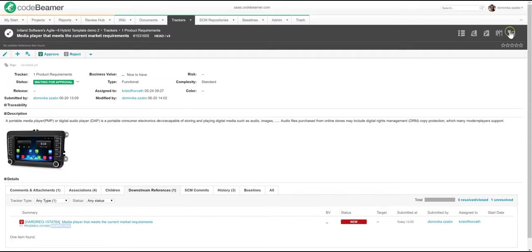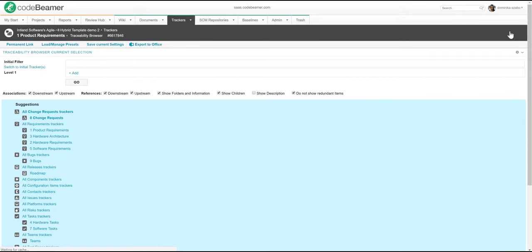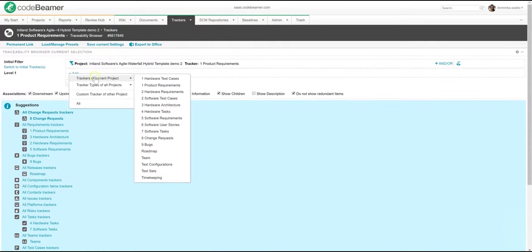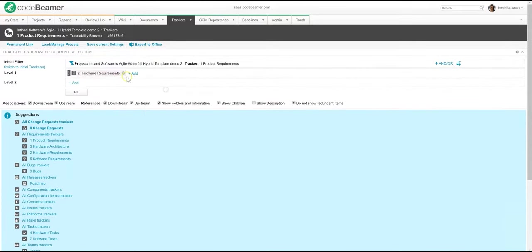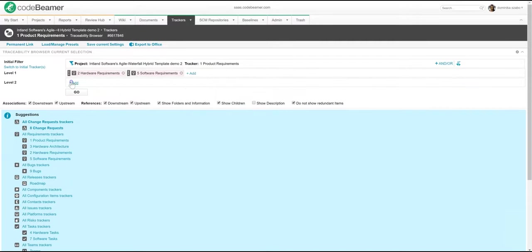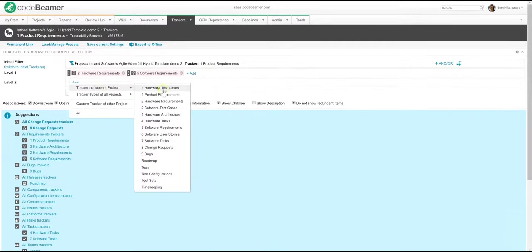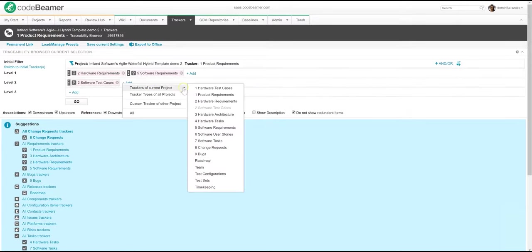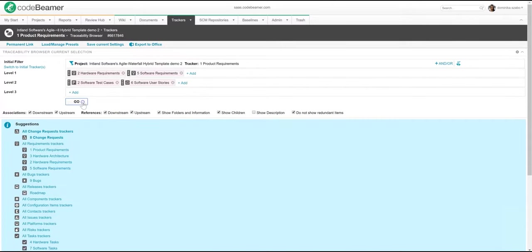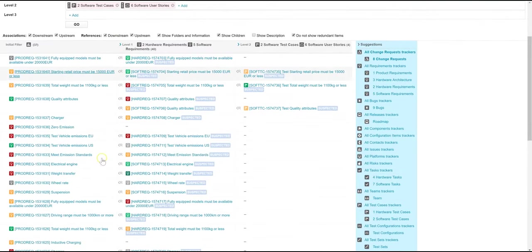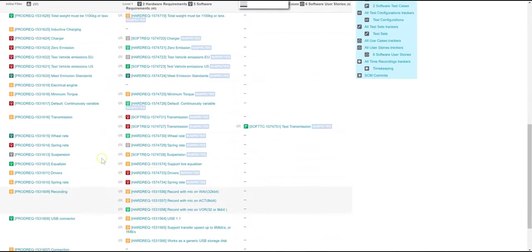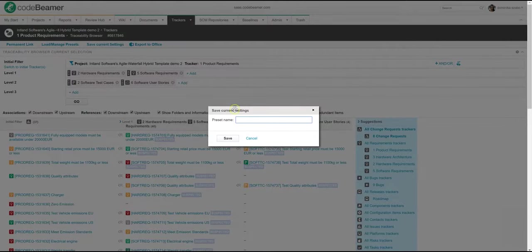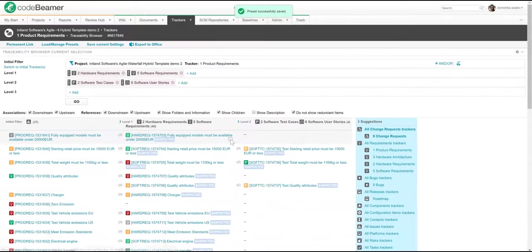To access the browser, I will simply click on its icon in the tracker view. Then I will select the project and the tracker that I want to see the traceability information of. The traceability browser enables me to oversee the relationships between any tracker types on multiple levels. I can also easily save my settings or export a traceability report to Office.